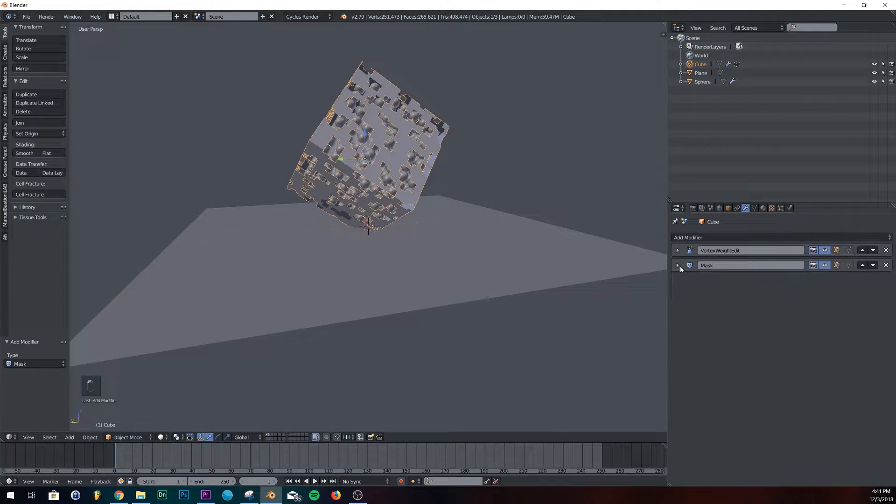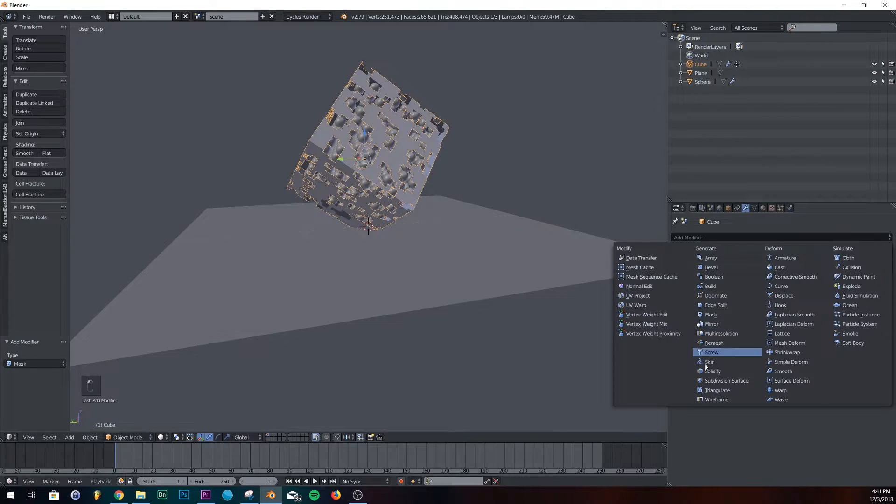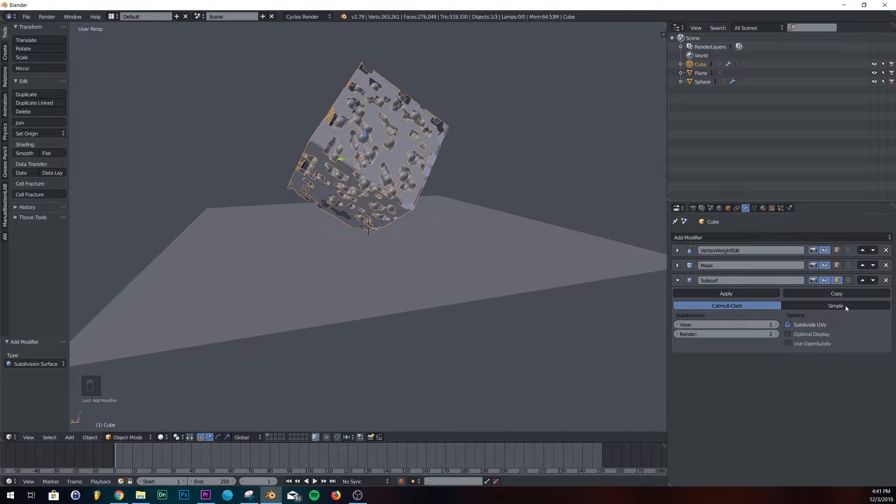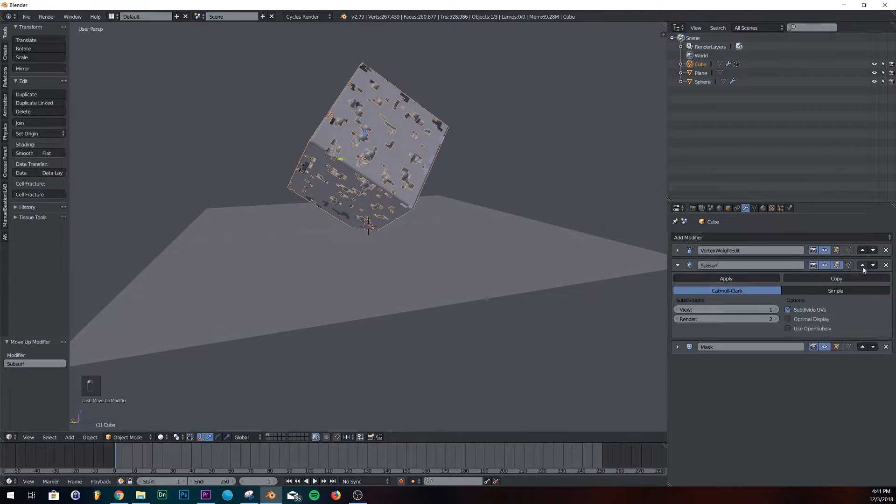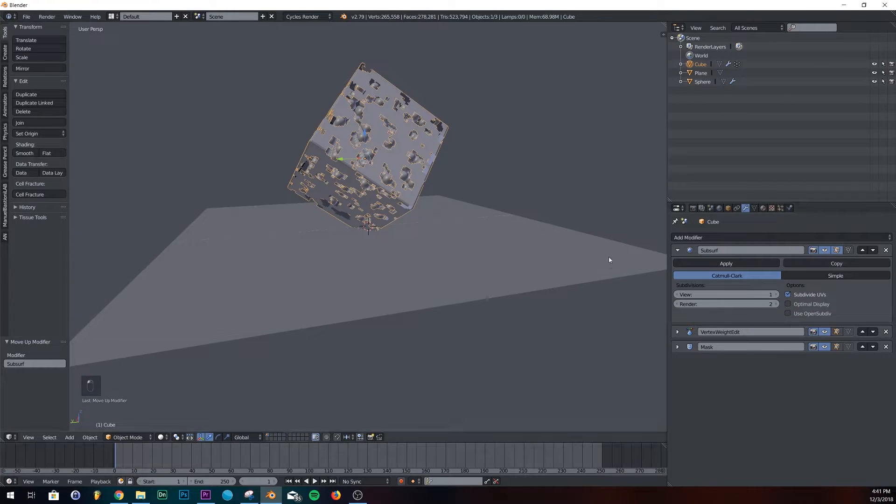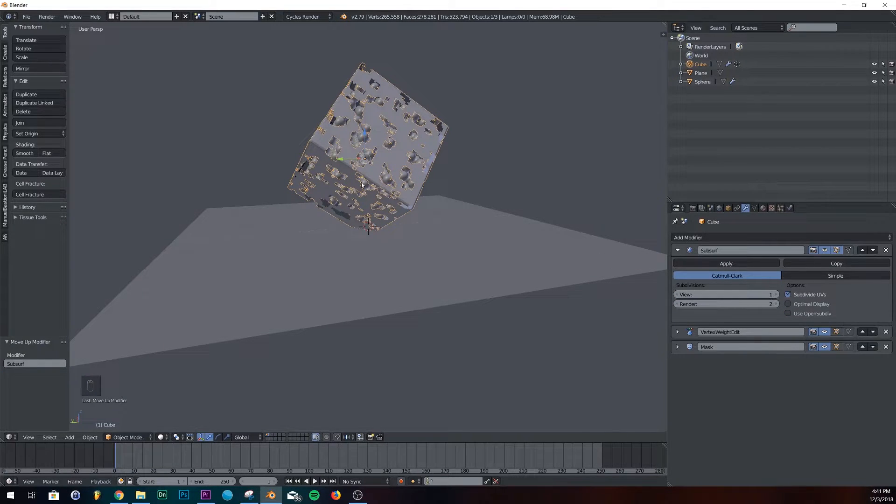One thing I like to do is to add a subdivision surface here on the top. So we're just going to move it up. Just like that. Kind of smooths it out. Gives us a little more organic look.